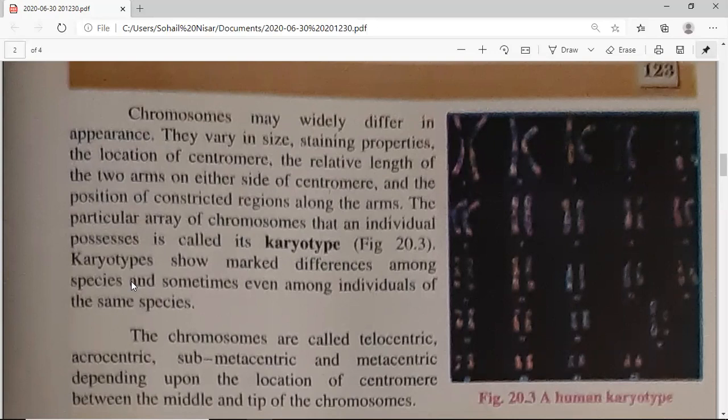The position of constricted regions along the arm also varies — a primary constriction is in each chromosome, but a secondary constriction is not in every chromosome, and if present, it is in different places. All of this information about an individual's chromosomes is described by the term karyotype. The karyotype is the particular array of chromosomes that an individual possesses — the complete chromosomal set including all the information.